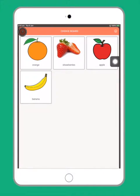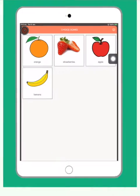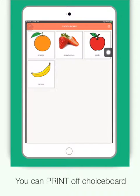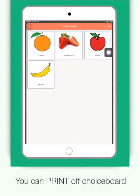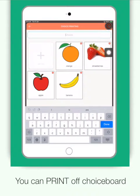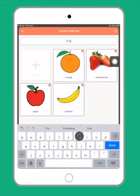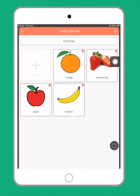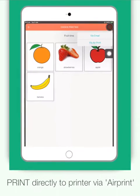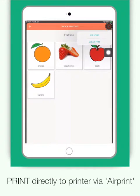Another great feature is that you can print off this choice board. All you've got to do is tap on the print icon and here you can put in a header. So I might call it fruit time. Once you are done, you tap on the print icon again.